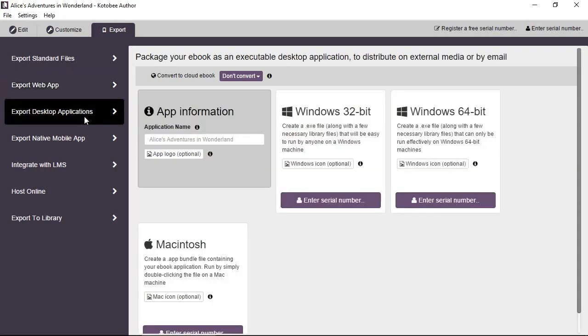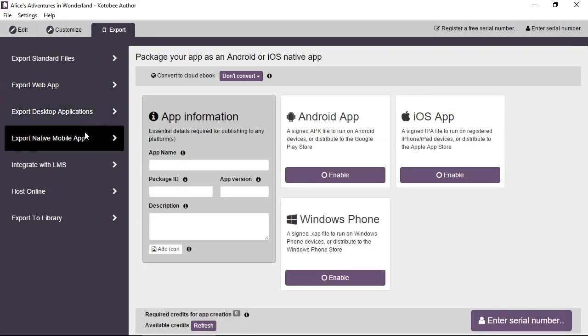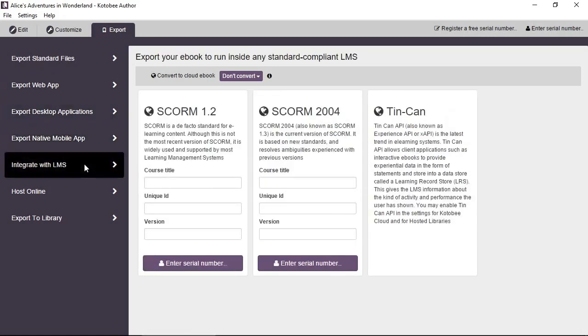You can export a desktop app for Windows or Macintosh. You can export a mobile app for Android, iOS, Windows Phone. You can integrate with your learning management system. That's exported as a SCORM component. So if you're a school or a university and you have a system like Moodle or Blackboard installed, this will integrate the book very nicely with the system and report scores and grades and so on.